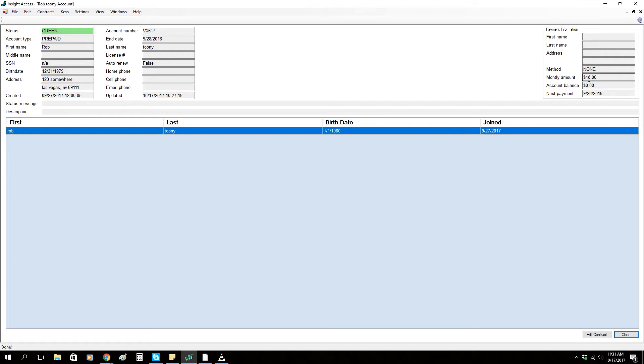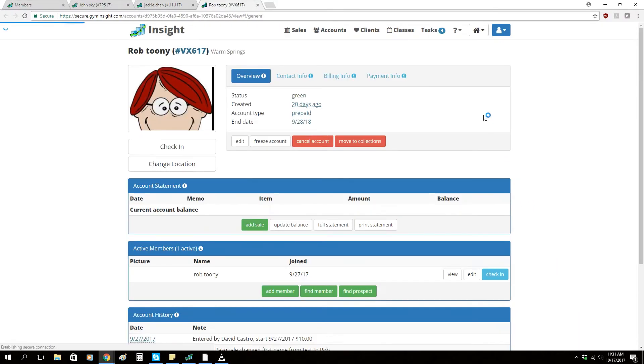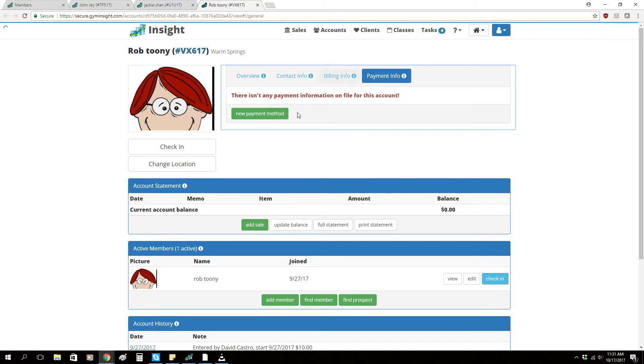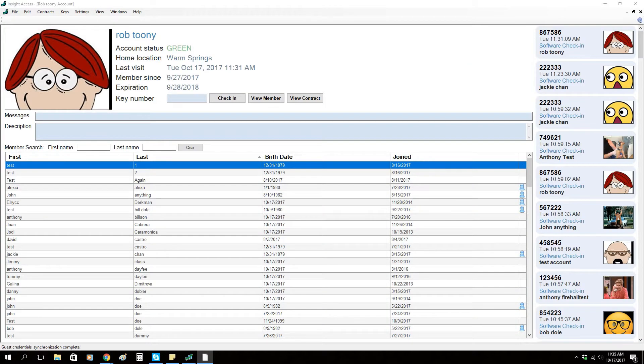If you click edit contract, it should bring you right into the membership profile. From this screen, simply go to payment info and add a new credit card on file.